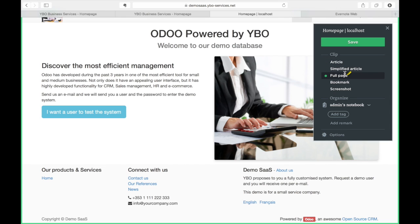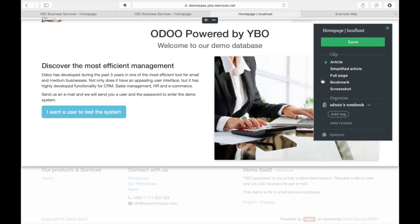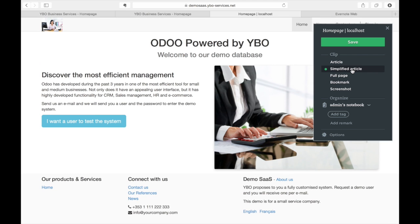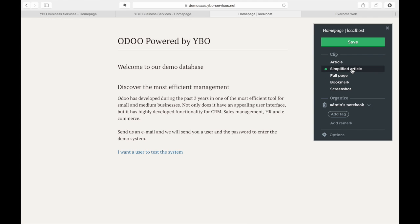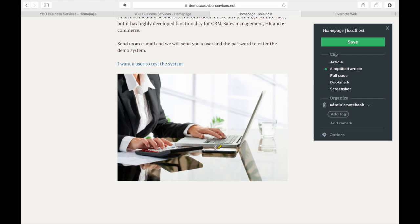If you look, if I do article you see I just have the one part of the whole web page but I may also want to keep the lower part. If I click on simplified article, the system is going to just take the text, simplify it just to be able to read. And you see also the whole bottom is not there.